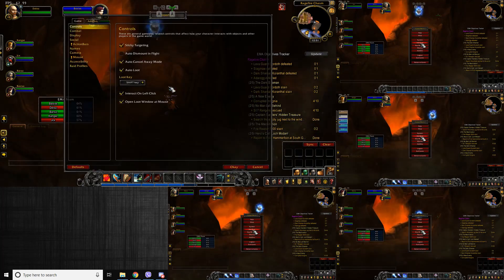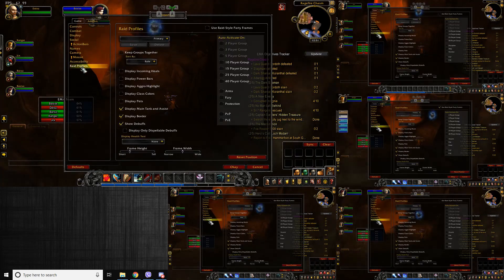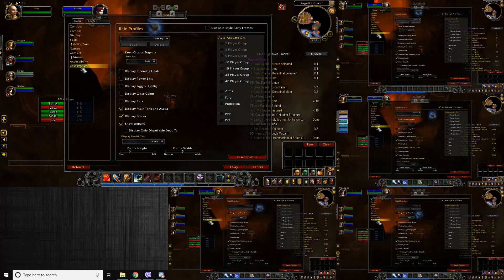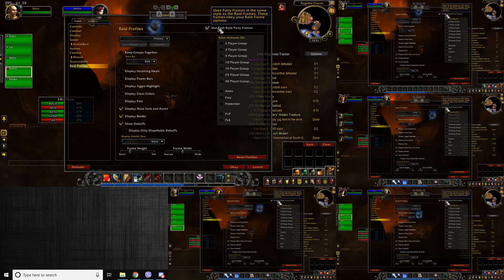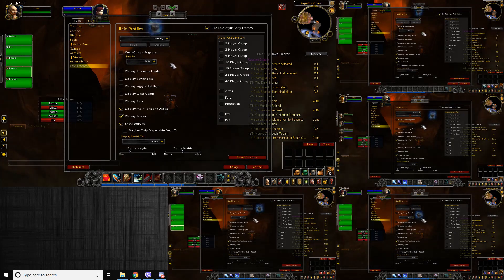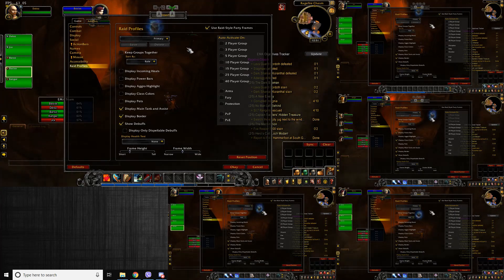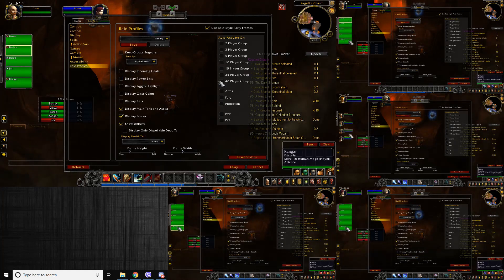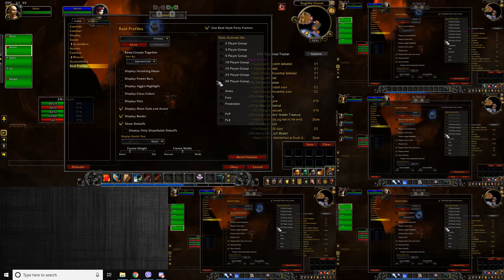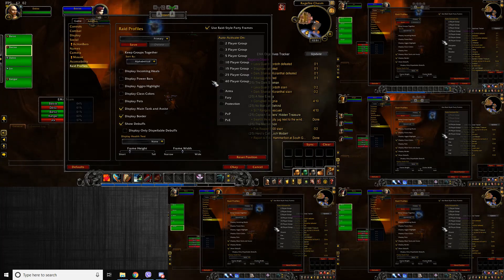Select that and go to Interface. You want to do Raid Profiles, because what we're setting up here is basically the health bars of each character so we have something to click the heals on. Use raid style party frames. We want this list of characters to be the same across all windows, so I always set this to alphabetical — that way we know we'll have the exact same list across all of them, assuming all the names are different alphabetically.